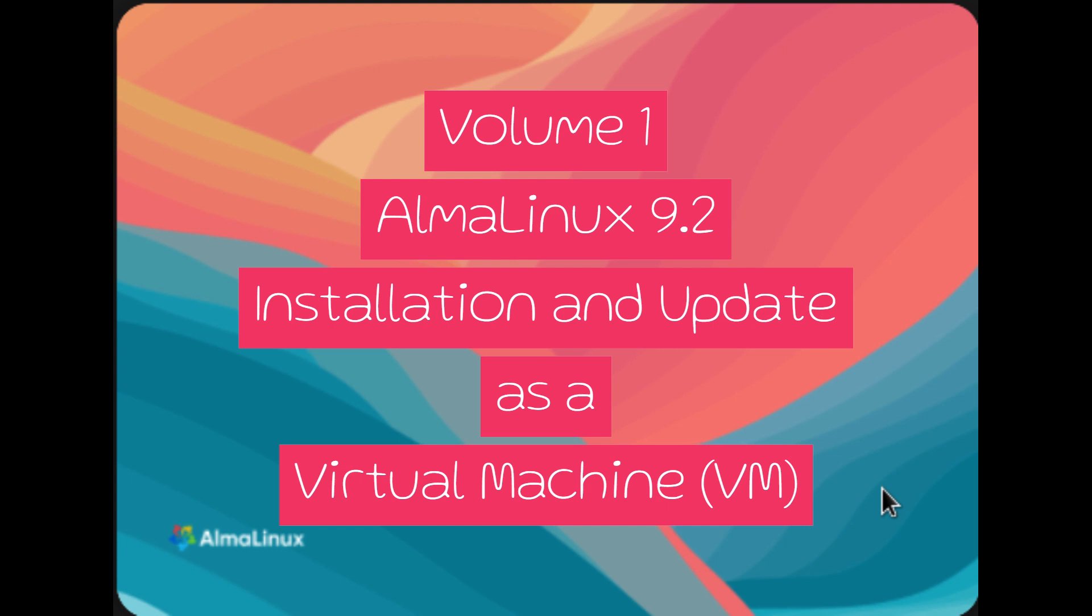Then, in Volume 2, we'll shift our focus to configuring AlmaLinux 9.2 as a fully functional web server. We'll install the necessary software, set up secure remote access, and fine-tune the server for optimal performance. So, whether you're setting up a web server for personal projects or professional use, we've got you covered.